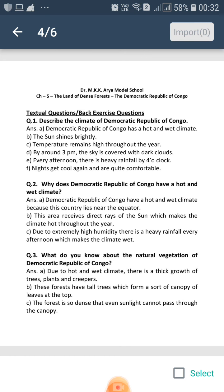Every afternoon there is heavy rainfall by 4 o'clock, due to which nights get cool again and are quite comfortable. Second question.